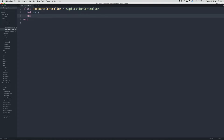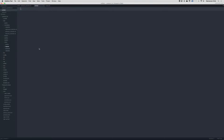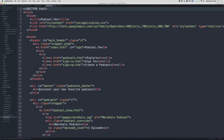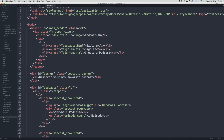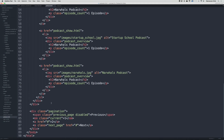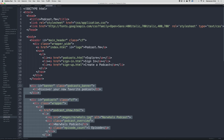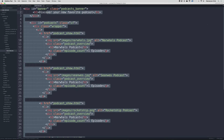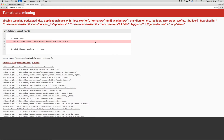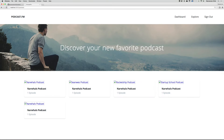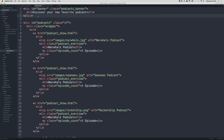Now we get a template missing error, so let's create that template. Under app/views, Rails already created a podcast directory for us. Click on that and create a new file saved as index.html.erb. Looking at the podcast page in our static template, we have the banner and then we loop through all the podcasts. Copy all of that over — we'll convert it to embedded Ruby shortly. Go back and refresh — perfect, the banner shows up with 'Discover Your Favorite Podcasts'.